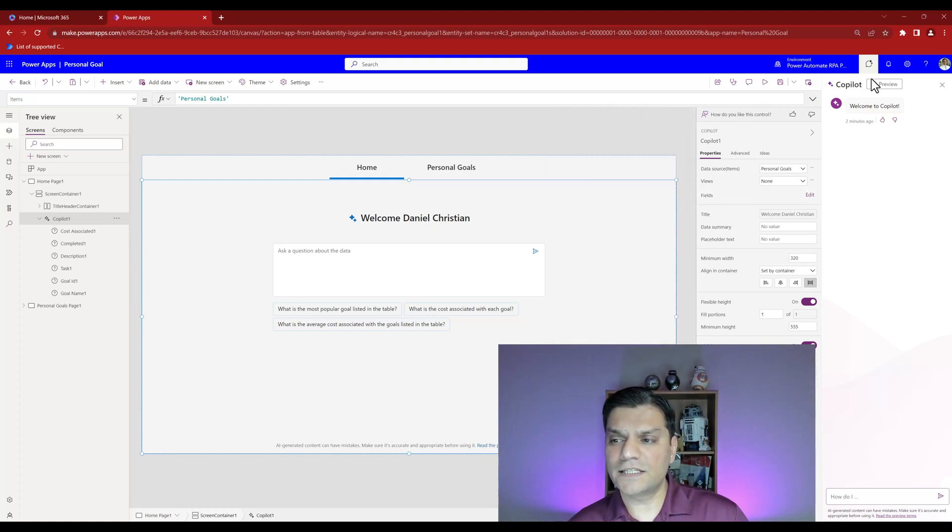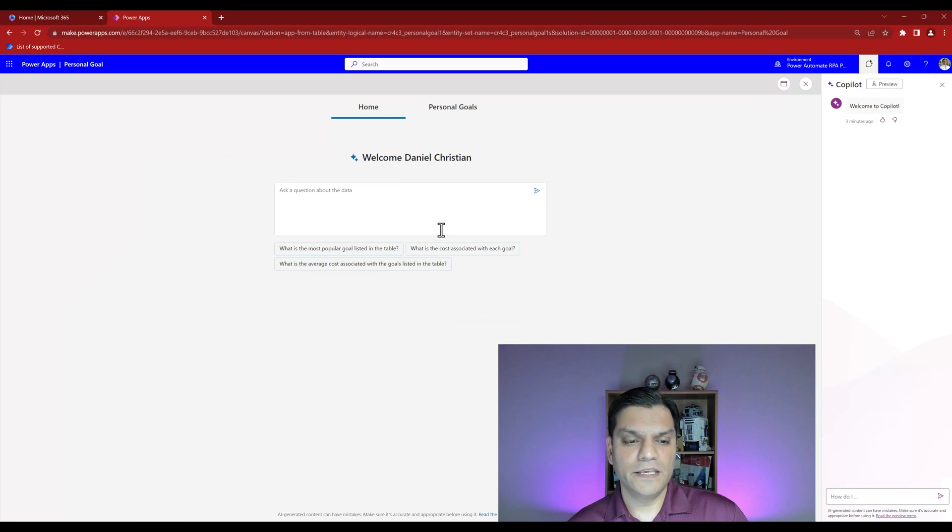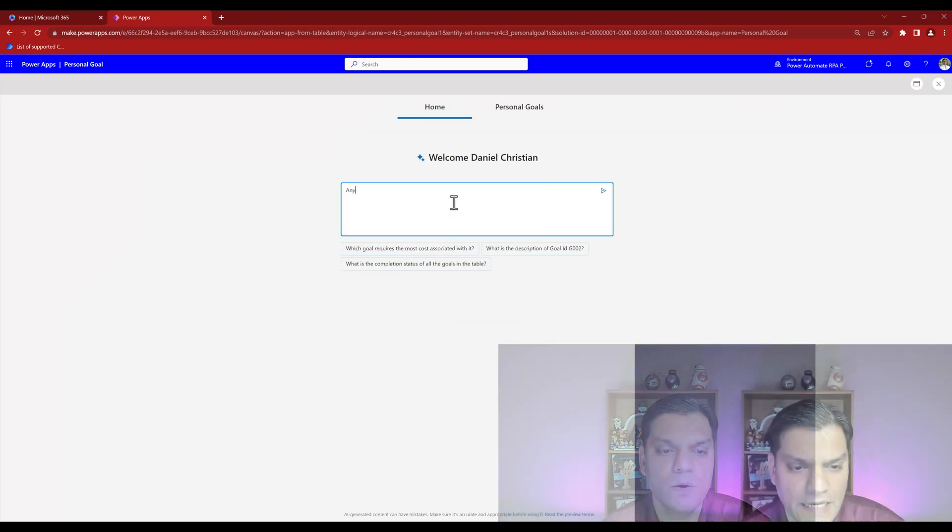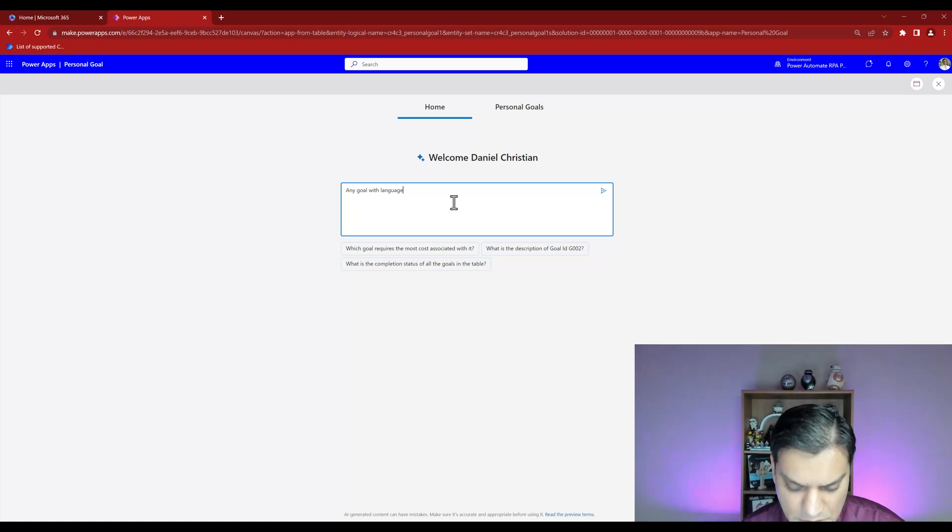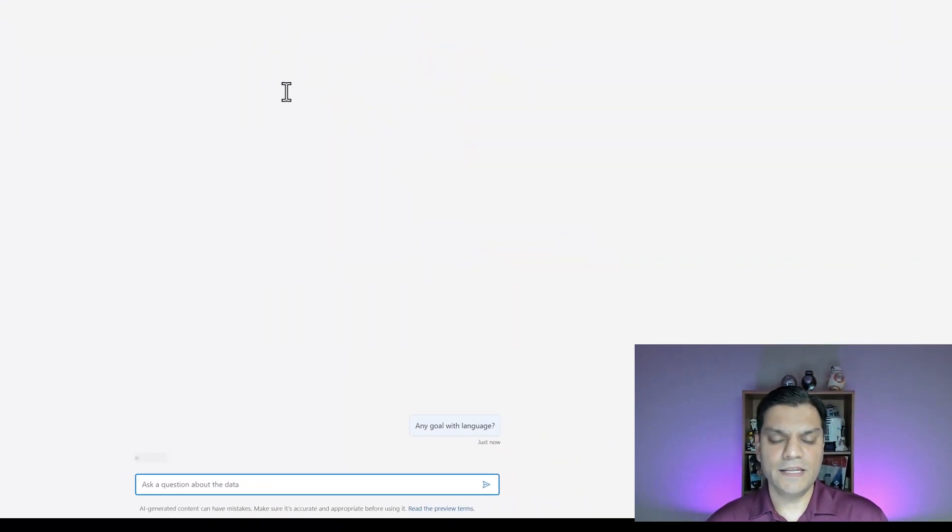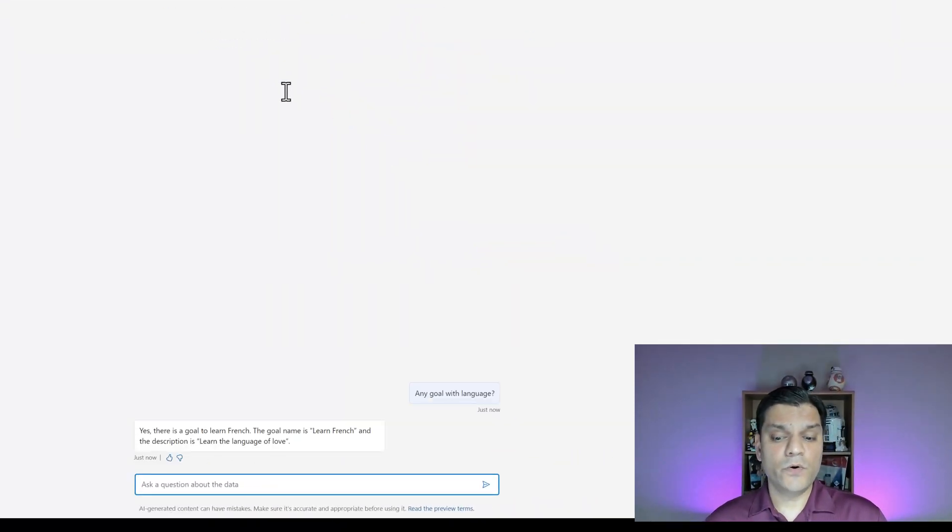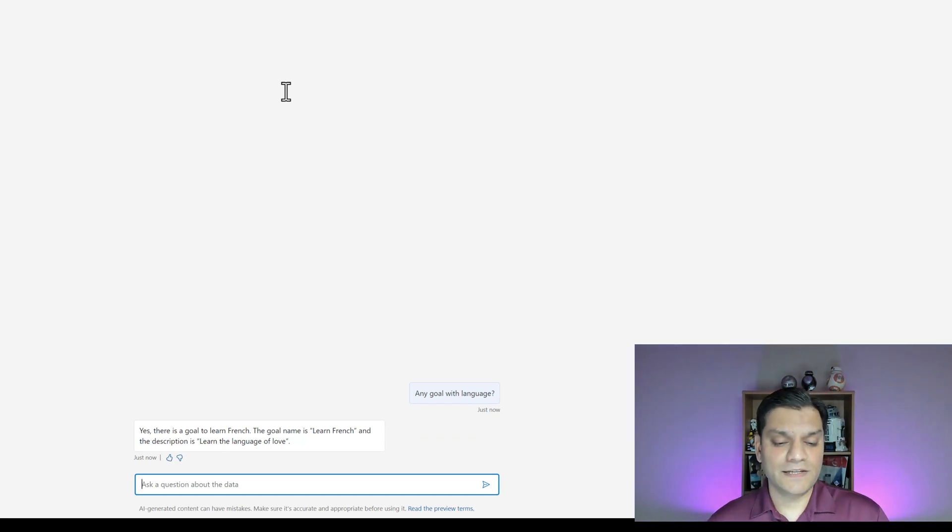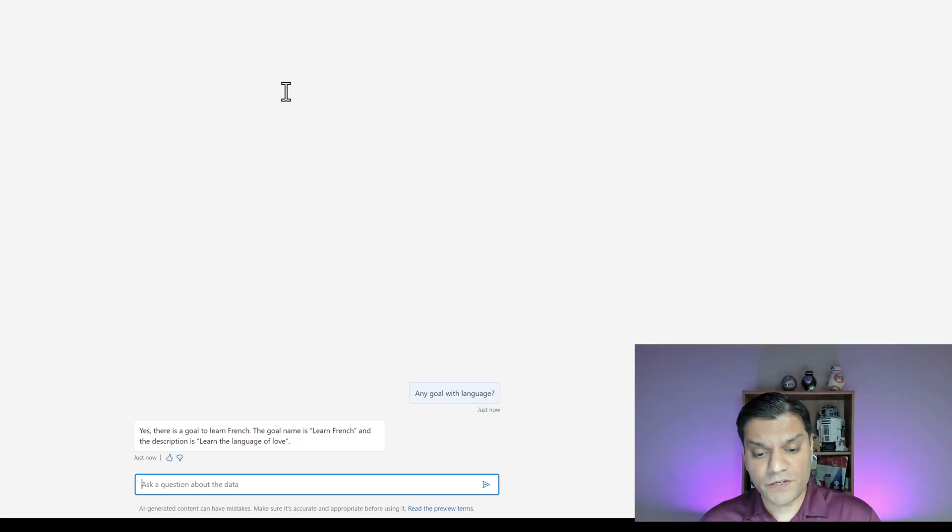Anytime you're having a discussion with co-pilot directly in your app, it's pulling all the data from your table. You've got the option to change this because you might manipulate the data source after the fact. You have the flexibility to add or remove fields, it's there at your disposal.